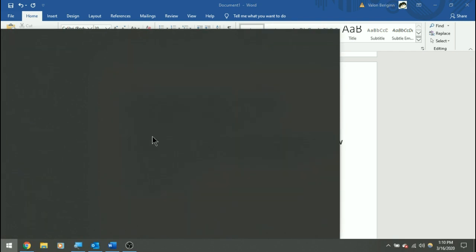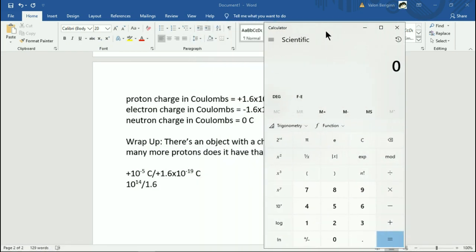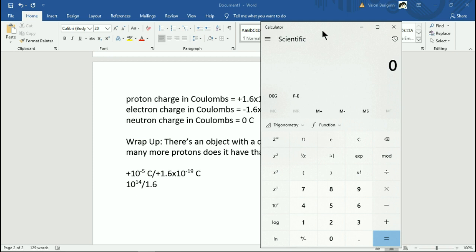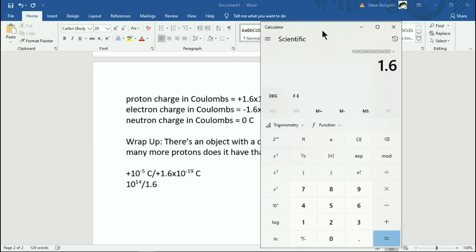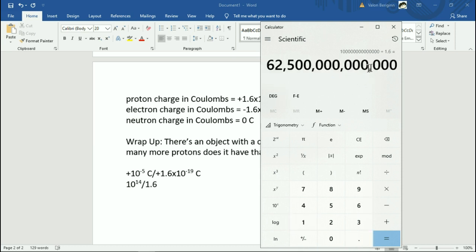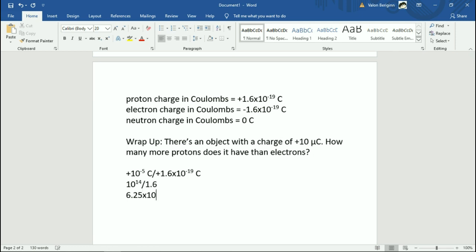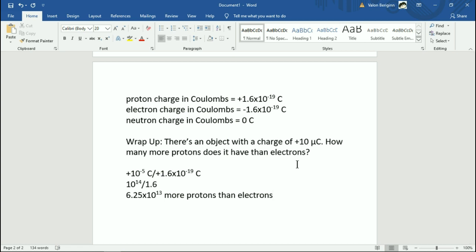10 to the 14 divided by 1.6 gives the answer. That would be 62.5 trillion, or 6.25 times 10 to the 13 more protons than electrons. That's your answer. And again, a 10 microcoulomb charge is a decent charge for an actual macroscopic charged object, so that's a reasonable answer for this kind of problem.